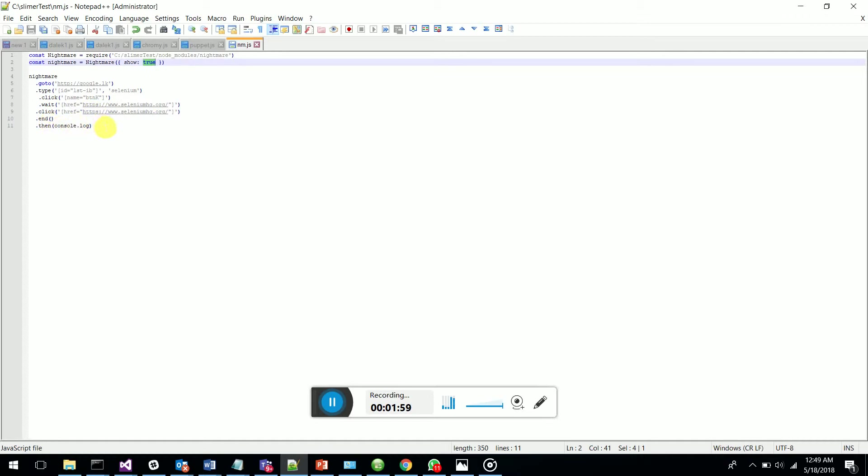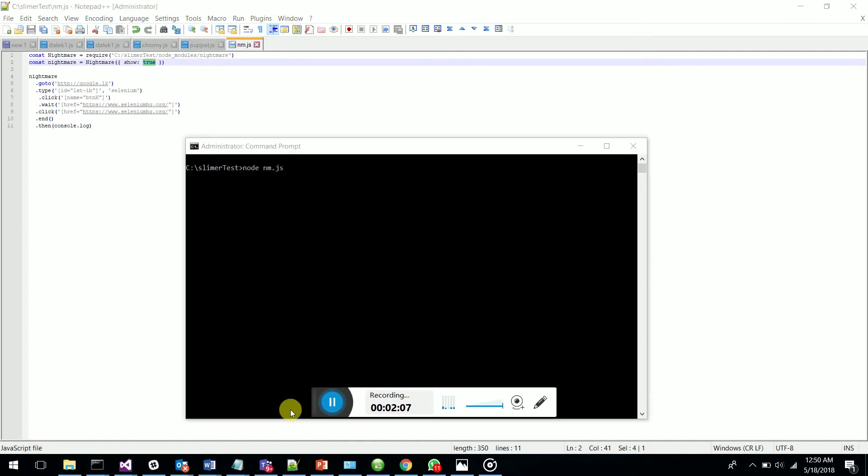Let's run this and see. I'm going to run this in my command prompt. I've gone to the directory, then I type 'node nightmare.js' - that is my file.